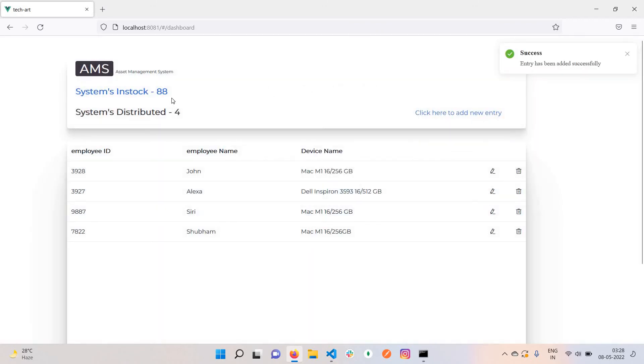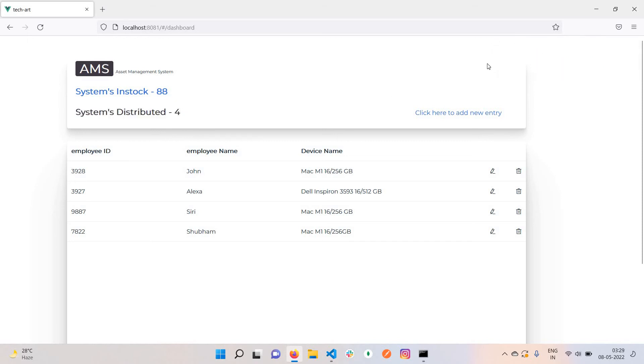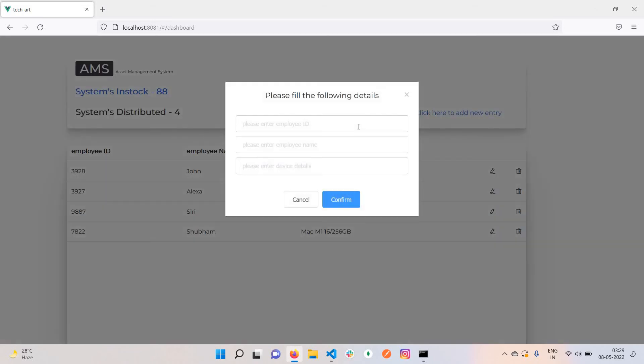At the moment I click on confirm, the numbers will change. You can see now we have only 88 systems in stock and four systems have been distributed. You'll also see a notification appear on the opposite side of this page.